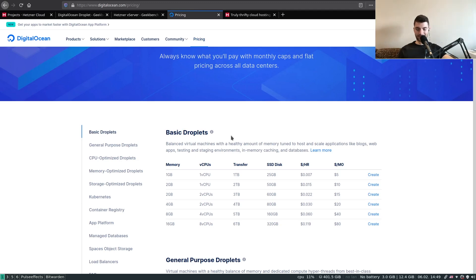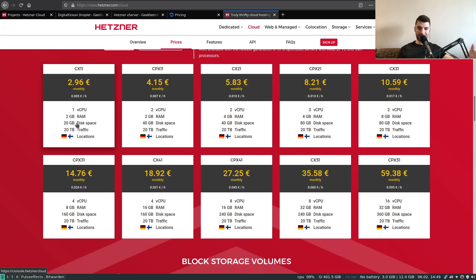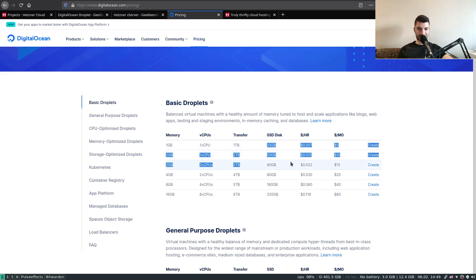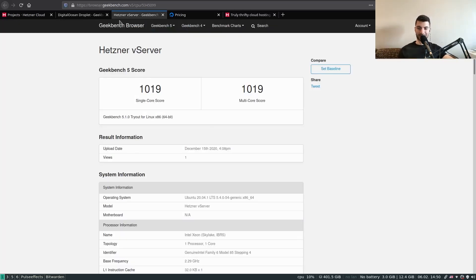We have a $15 machine on DigitalOcean compared to a $4 machine on Hetzner, and the $4 machine actually beats the $15 machine on DigitalOcean in single-core at the same base CPU frequency, and gets quite close in the multi-core score. The $15 DigitalOcean machine has 2 GB RAM, 2 CPUs, about 3 TB of transfer, and 16 GB SSD. The Hetzner machine was about $3.50 converted from euros — 1 vCPU, 2 GB RAM, slightly less disk space, but more traffic. So just something to think about.